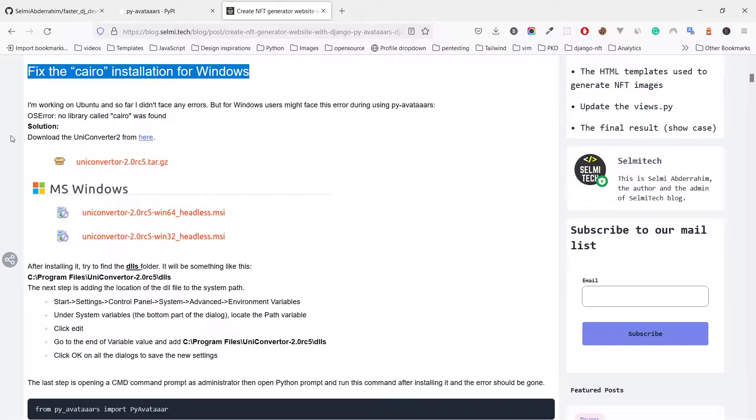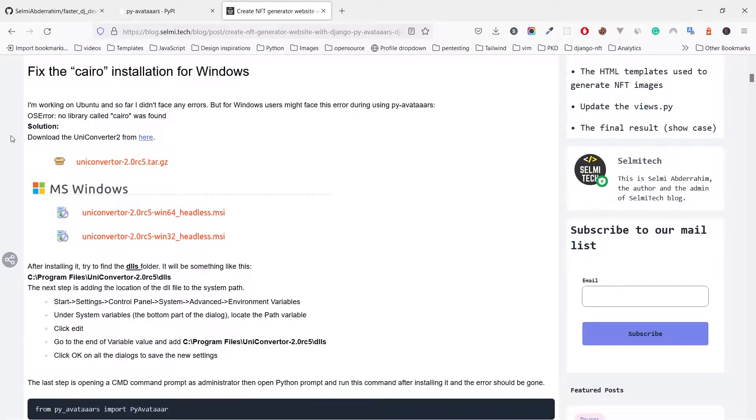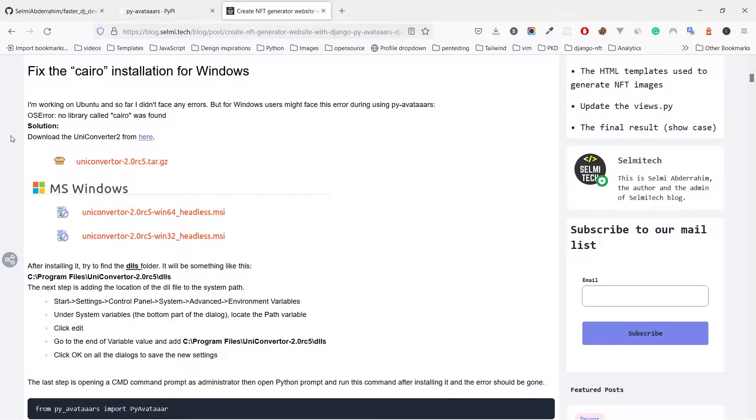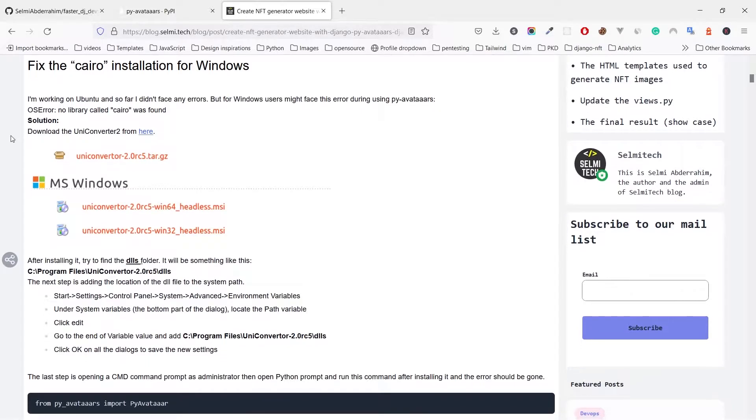And if you are using Windows, probably you will get one common issue related to py-avatars for Windows users. It's about Cairo. Some of you will get an import error, in that case read this section.